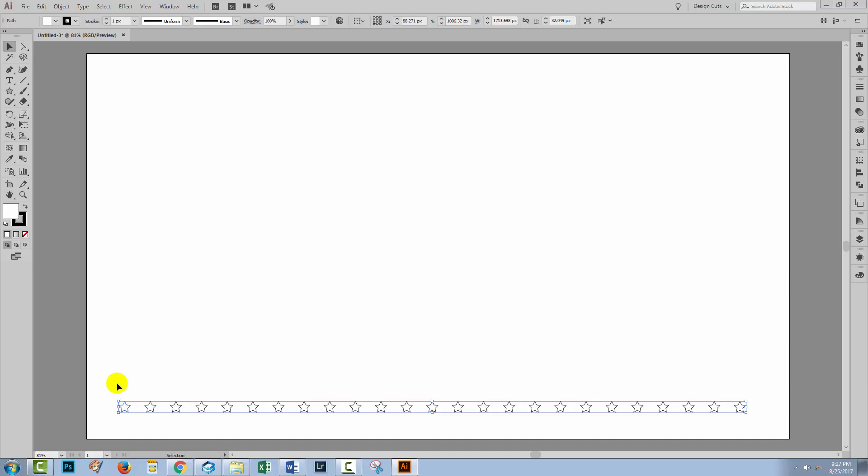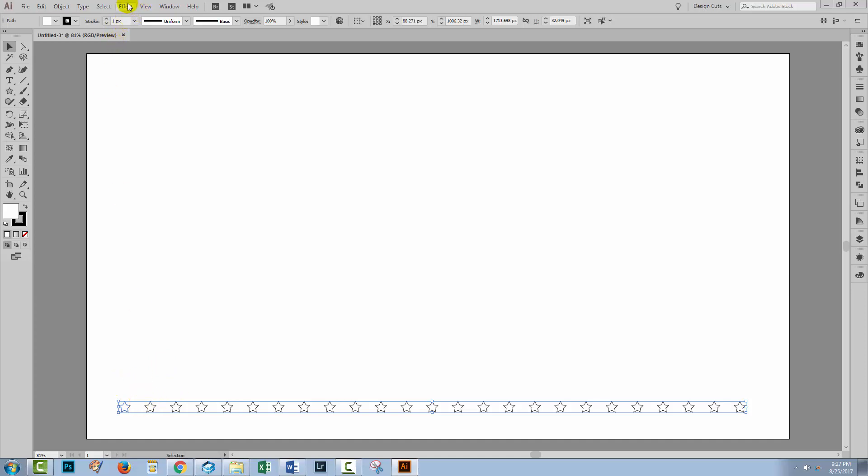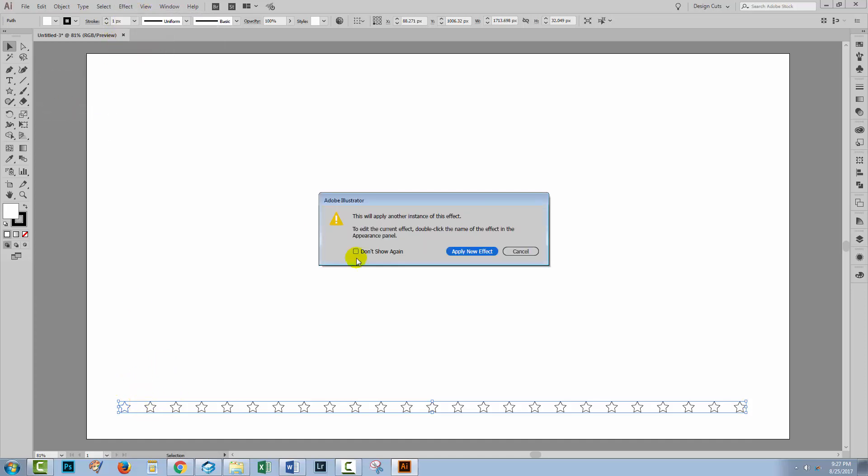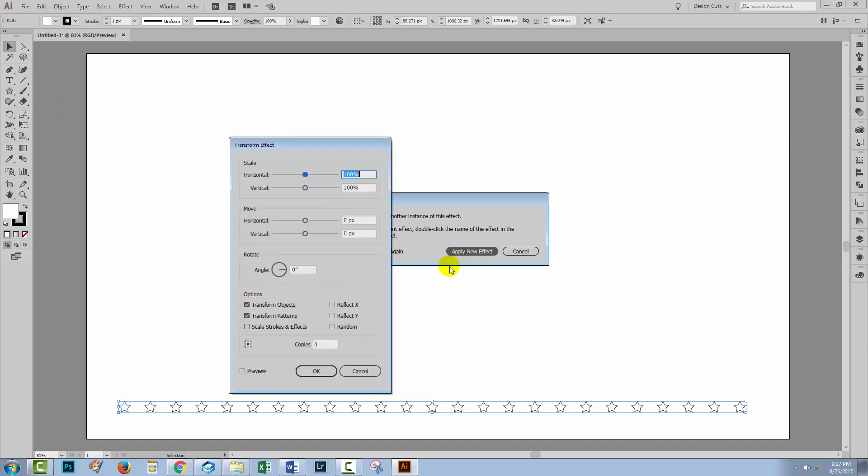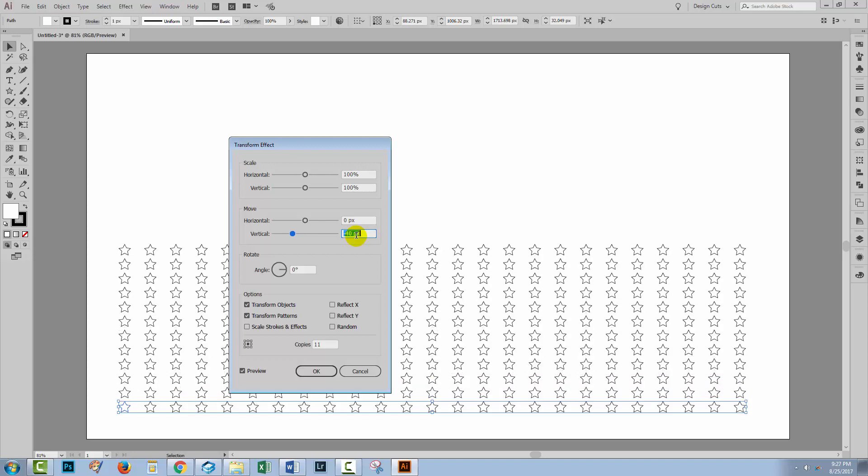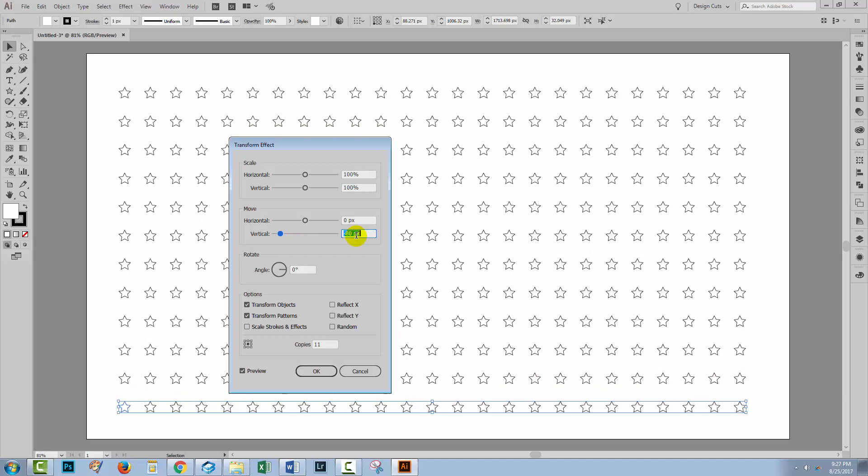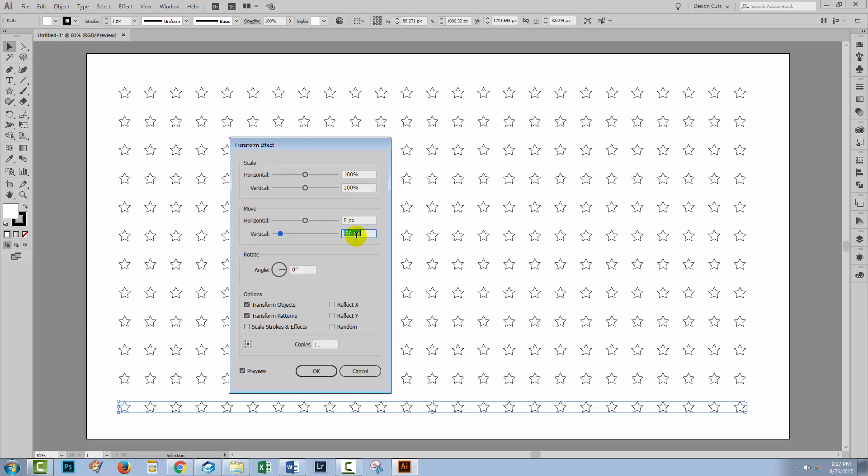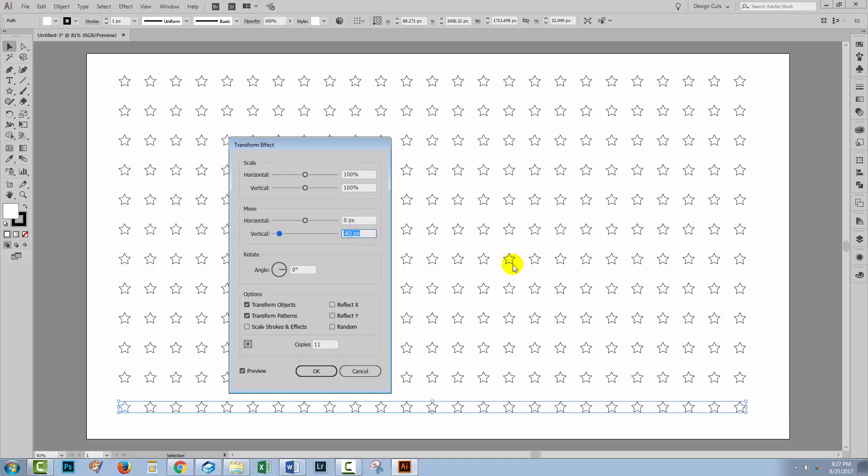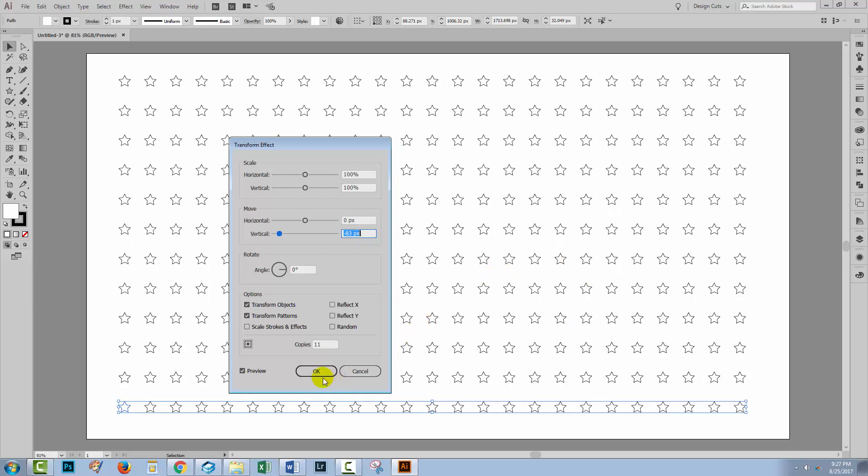Now with this star selected, I'm going to choose Effect, Distort and Transform and Transform again. I need to apply a new effect. And this time with Preview turned on, I'm going to make about 11 copies and move in an upwards direction. So I'm going to be decreasing the vertical value. This is a nice array of stars for me, so I'll click OK.